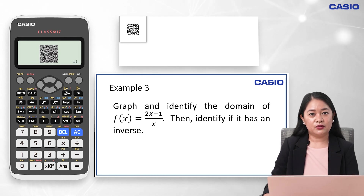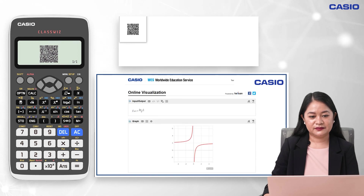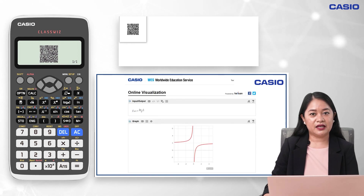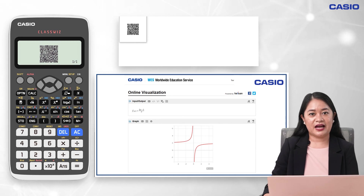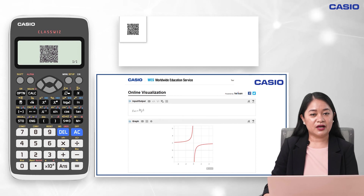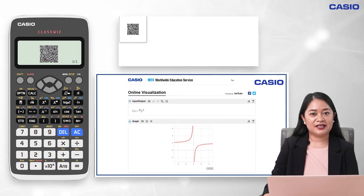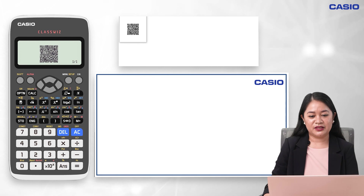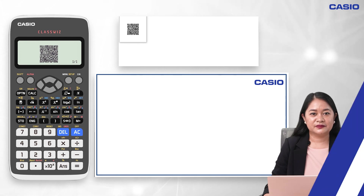Scan the QR code flashed on the screen. You will again be directed to the Worldwide Education Service of Casio, which presents the graph of the given function. With this graph, the function is obviously one-to-one, and so it has a corresponding inverse function. That's it for this video. Thank you and have a good day.